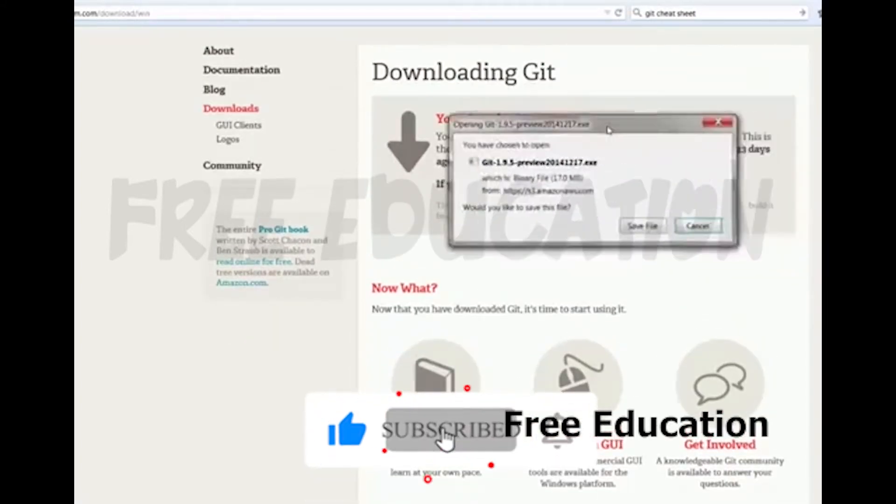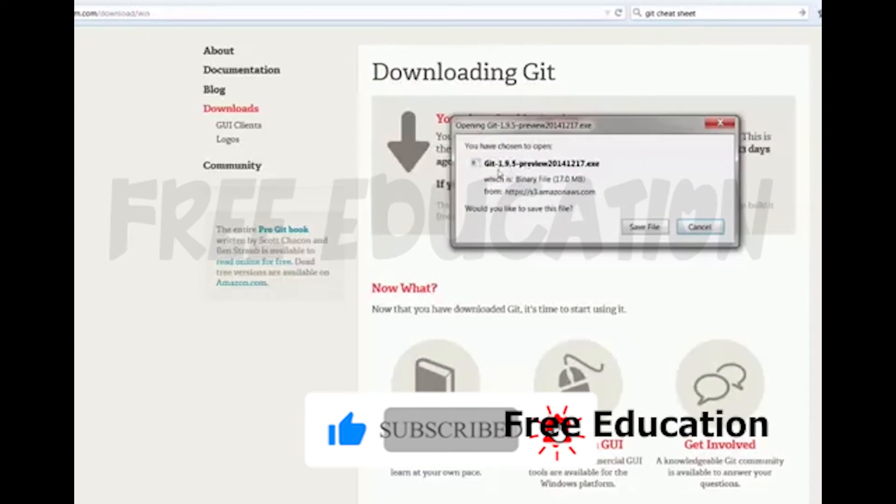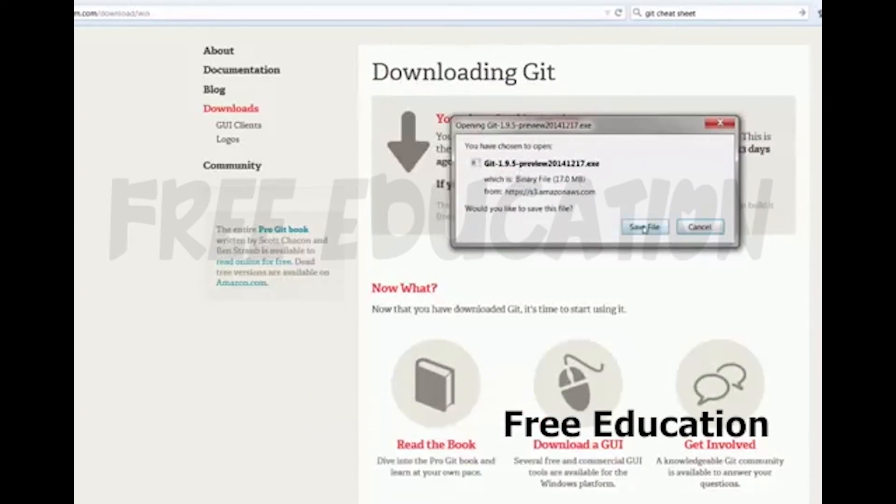Now I'm going to find Git version 1.9.5. If you save this file, you can save it.